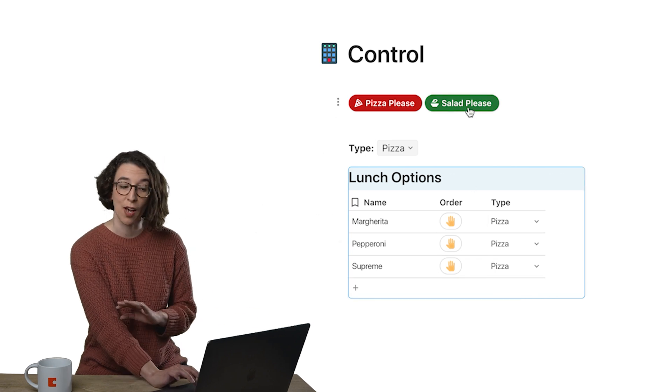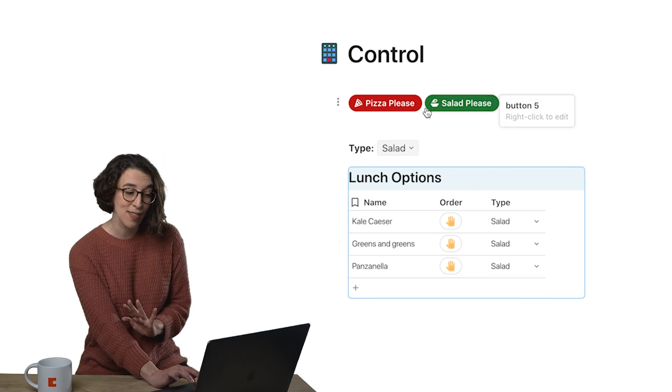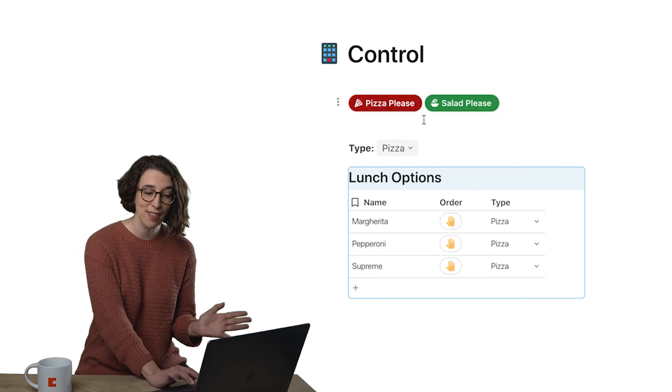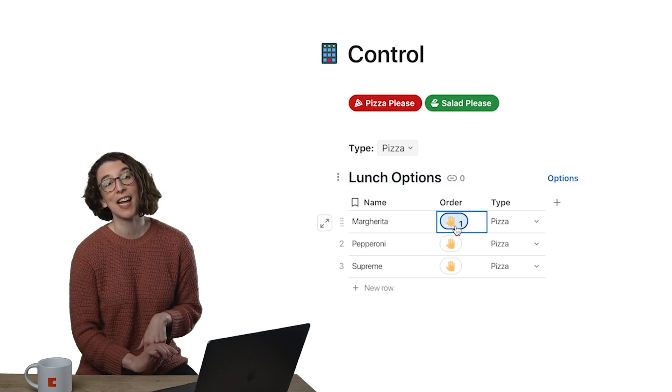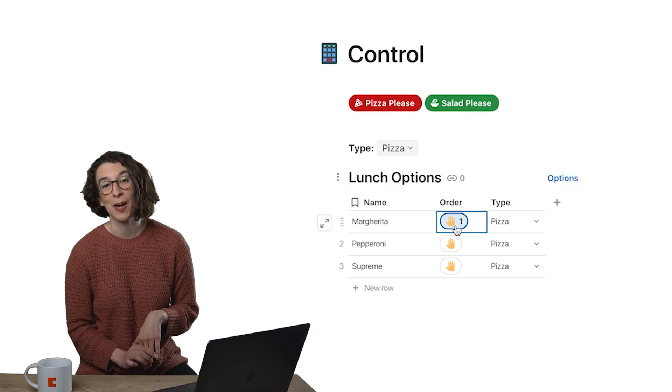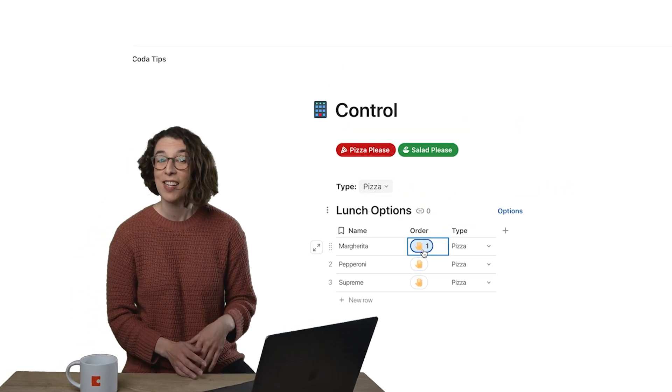So now I can easily go salad please, pizza please, and then I can claim my order using that handy little reaction button right there. So set control value, it's a button action that you can take to really make your docs come alive. I'll see you next time.